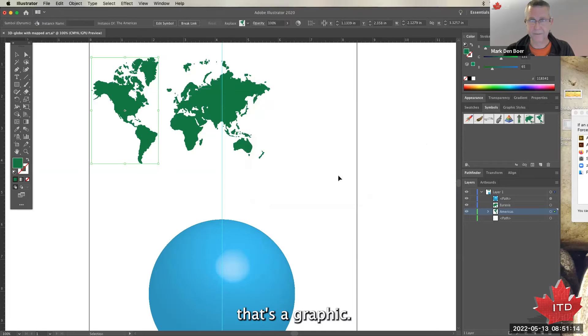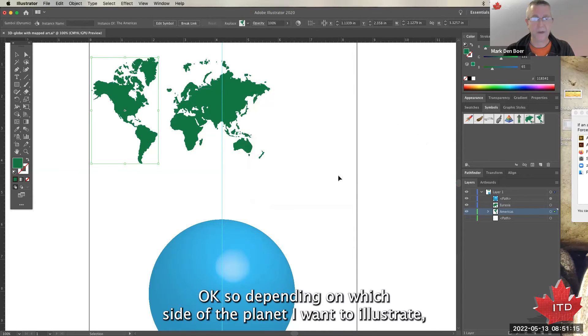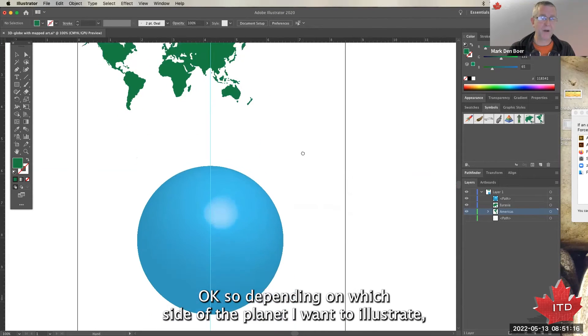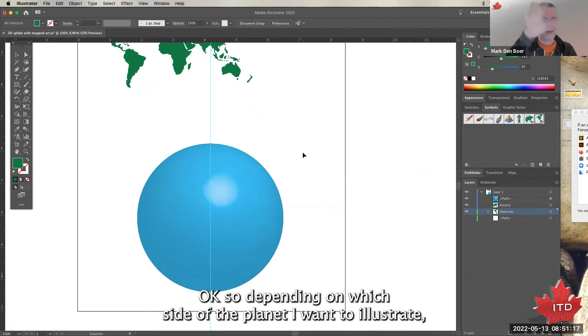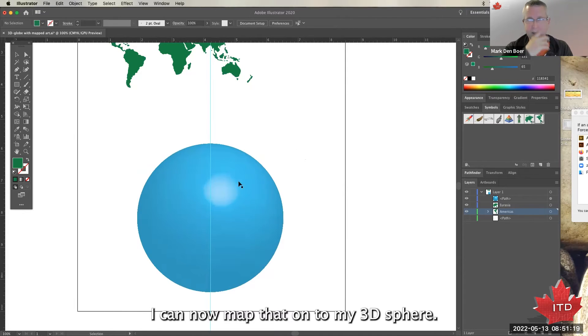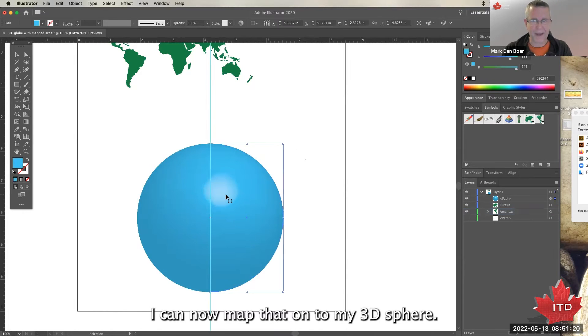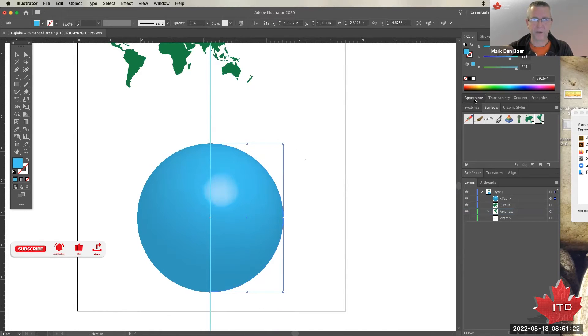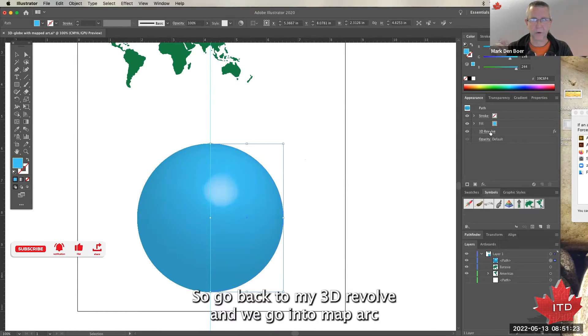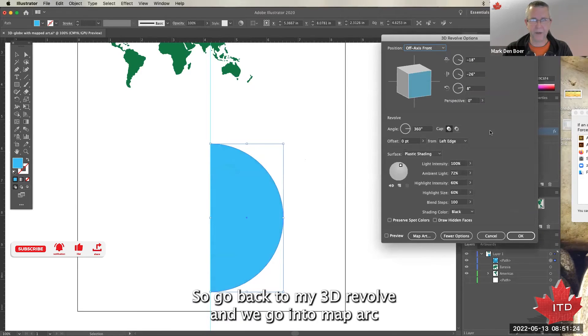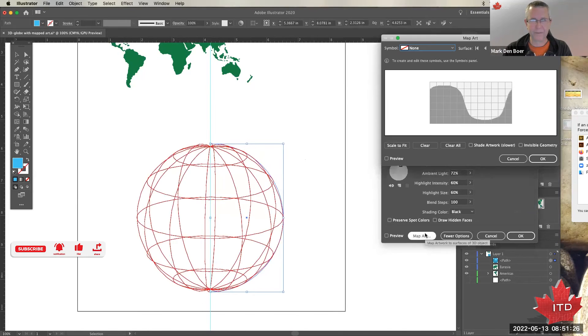Okay, so depending on which side of the planet I want to illustrate, I can now map that onto my 3D sphere. So go back to my 3D revolve and we go into Map Art.